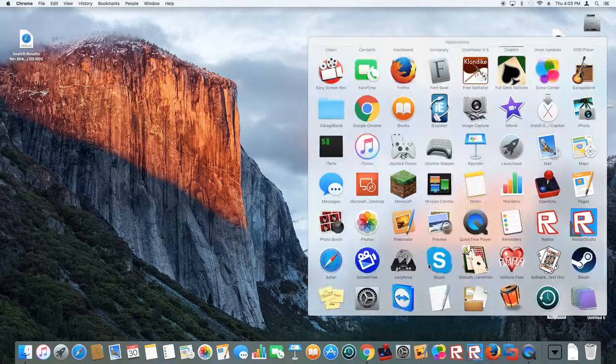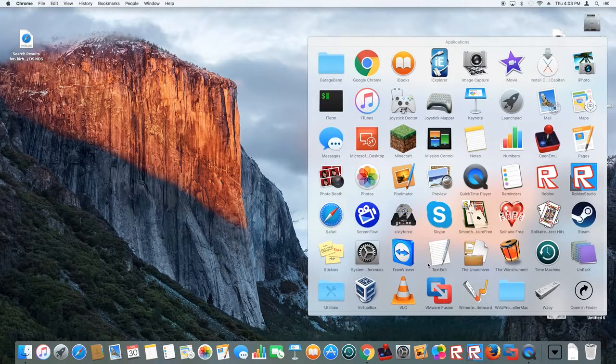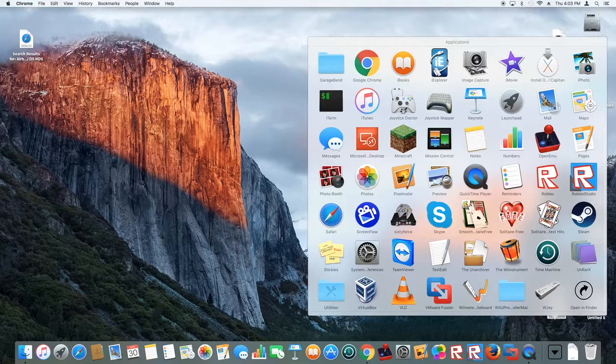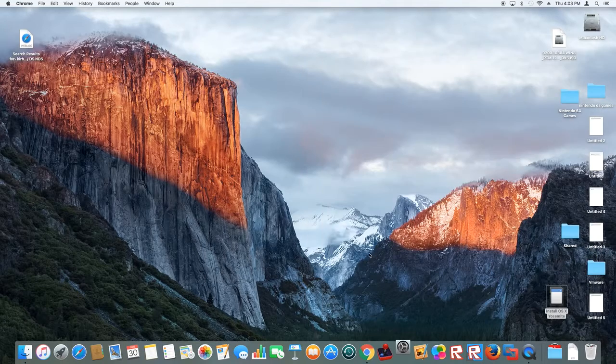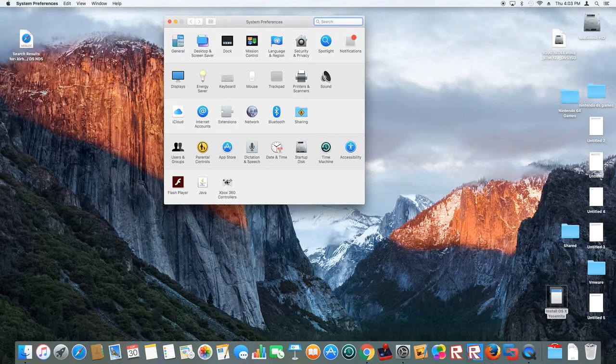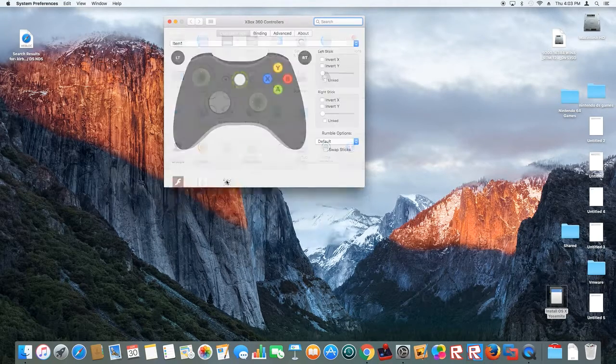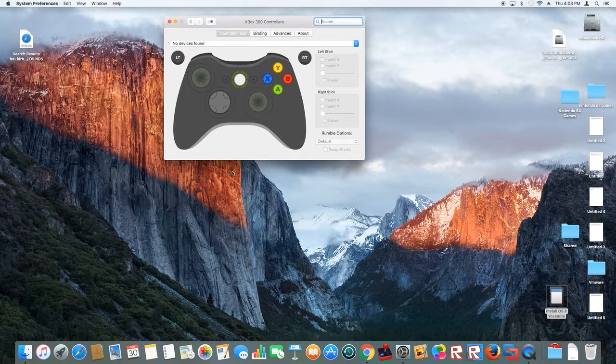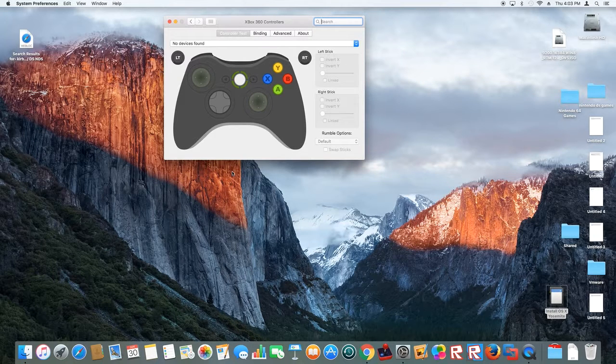You want to open up System Preferences, go to 360 Controllers, and plug in your controller.